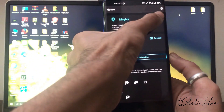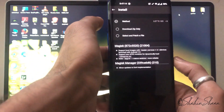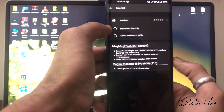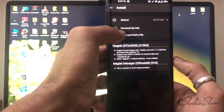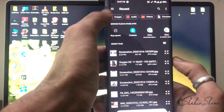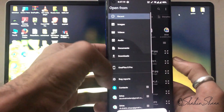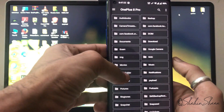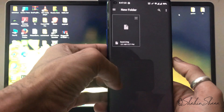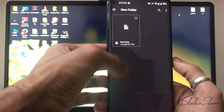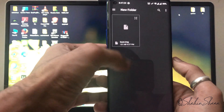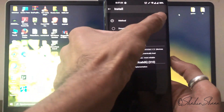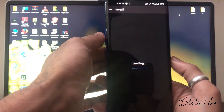Now tap the install icon next to Magisk, then choose 'Select and Patch a File'. Then browse to the boot.img file which you extracted from your ROM zip file, or you can simply try with the one I provided. Select boot.img and then tap 'Let's Go'.